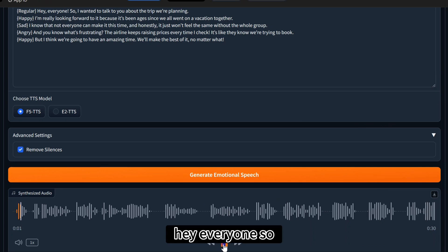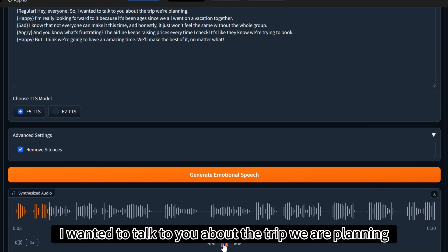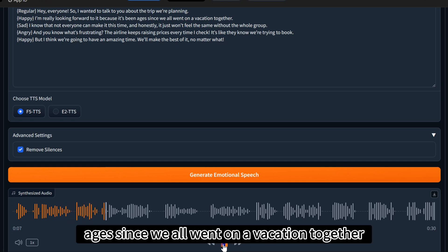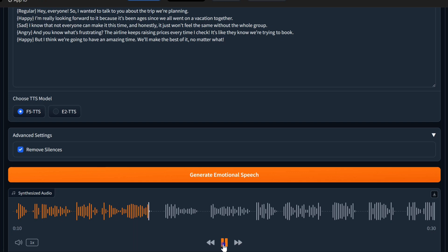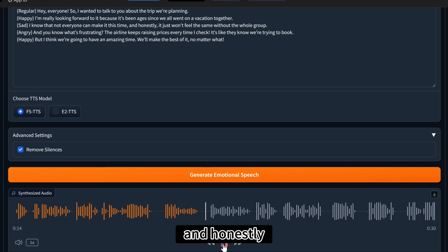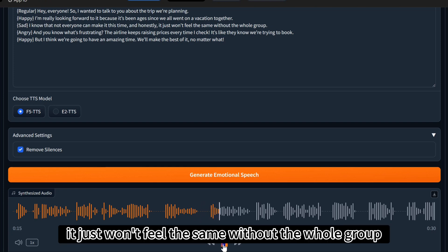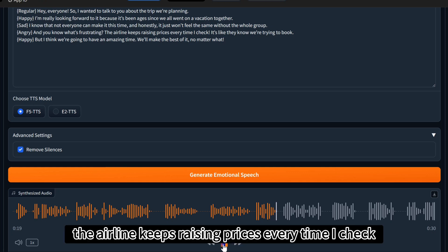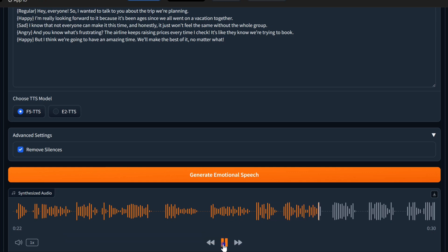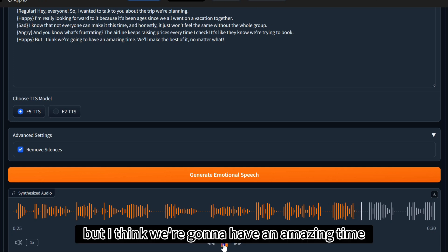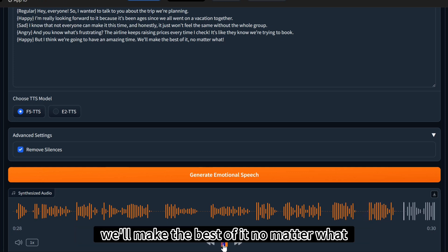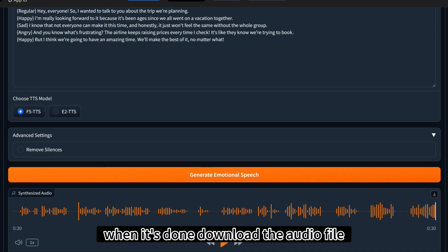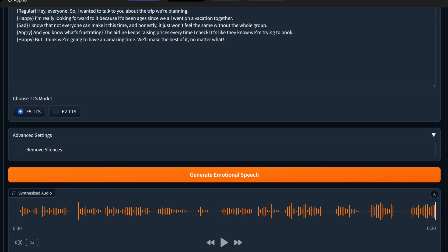Hey everyone. So, I wanted to talk to you about the trip we're planning. I'm really looking forward to it, because it's been ages since we all went on a vacation together. I know that not everyone can make it this time. And honestly, it just won't feel the same without the whole group. And you know what's frustrating? The airline keeps raising prices every time I check. It's like they know we're trying to book. But I think we're going to have an amazing time. We'll make the best of it, no matter what. When it's done, download the audio file.